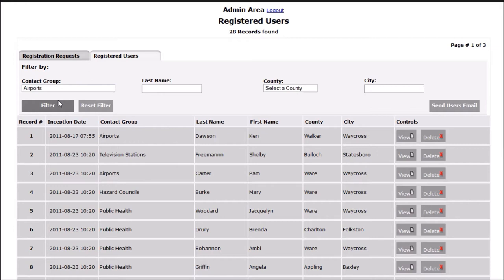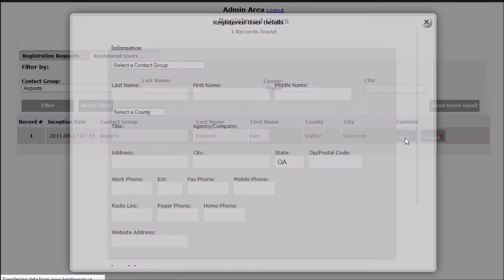Email messages can be sent out to the entire member list or to the filtered results only.